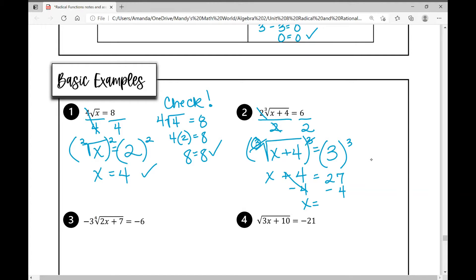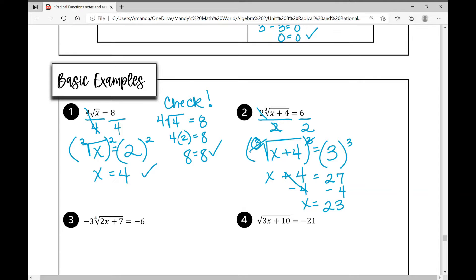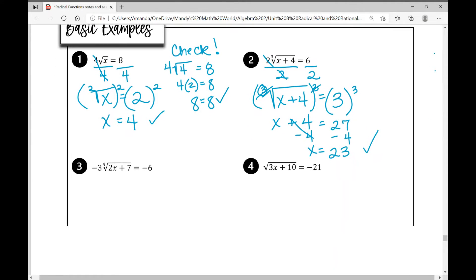Three cubed is 27, so x plus four equals 27. Solving that one-step equation gives x equals 23. You can plug that in to verify a valid solution. I'm not going to do that for every example for the sake of time, but you will want to check your work, especially when we get to the point where we have two solutions.